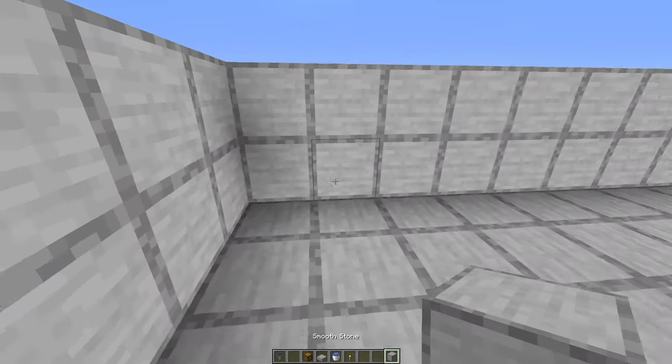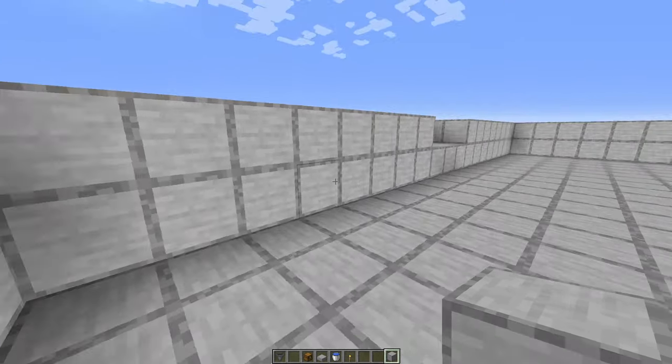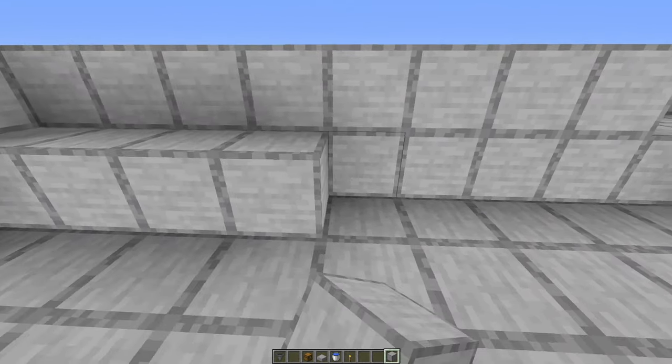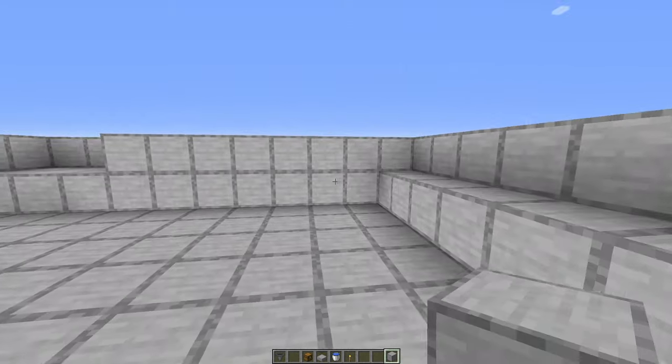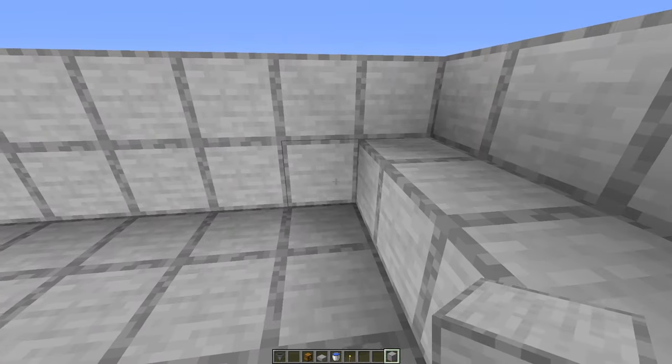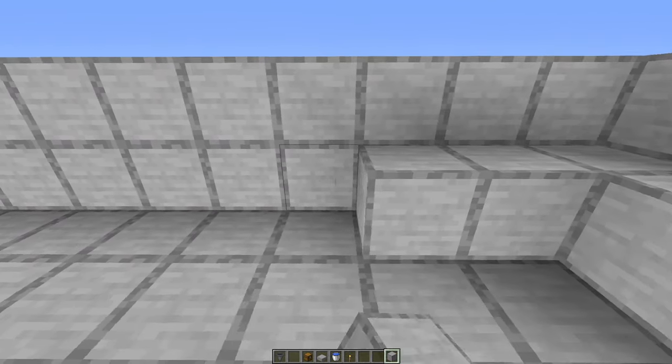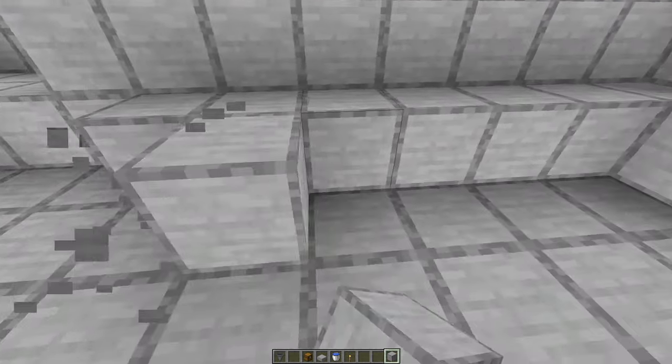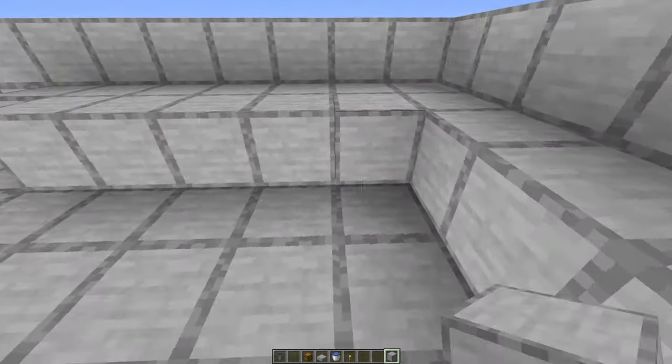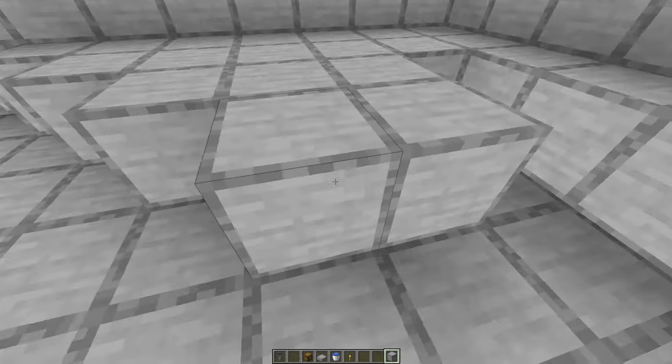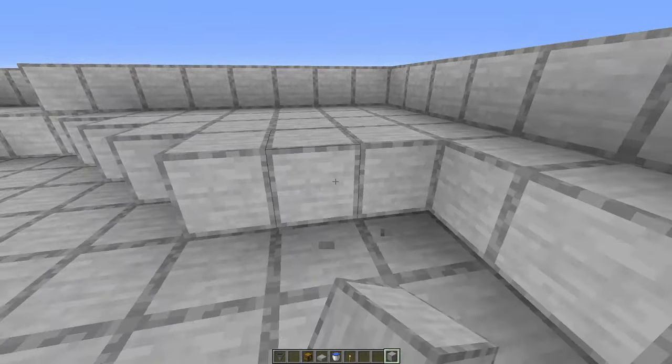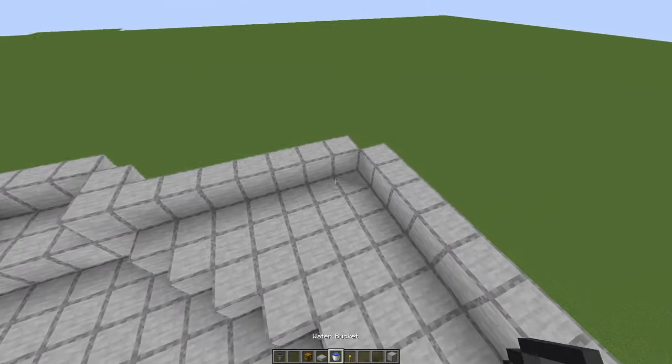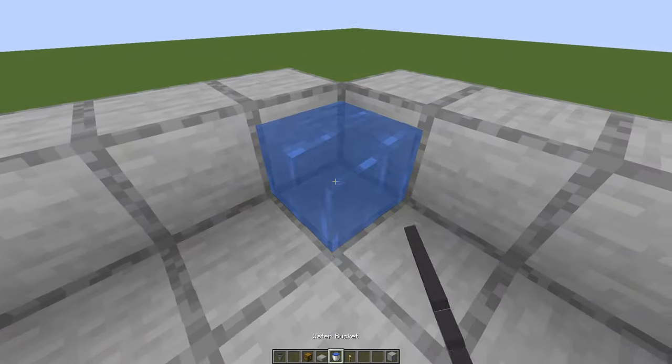Now on each corner place seven blocks like this, so 1, 2, 3, 4, 5, 6, 7, standing in here. Then place some blocks, like that, and water on top.